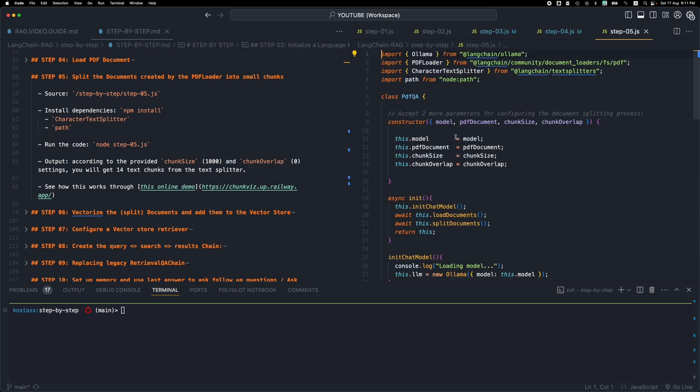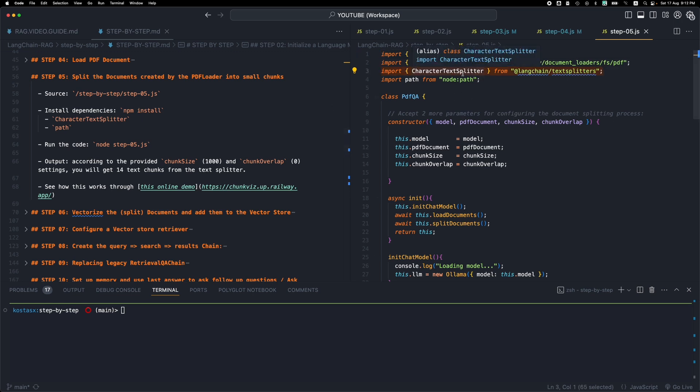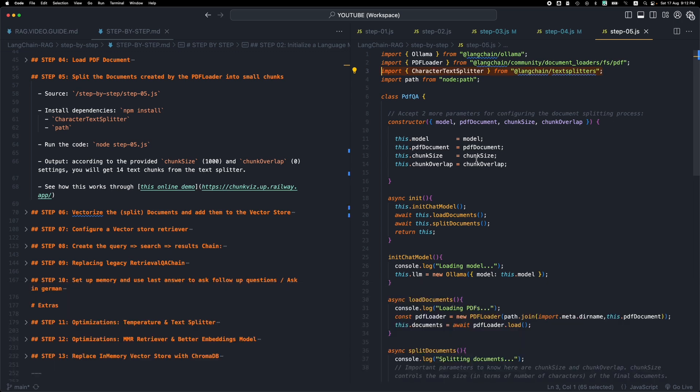Let me open this up. So we have some new npm packages here. We have the character text splitter. So make sure to run npm install. And then before running the code, let me go through this file and see what changed.